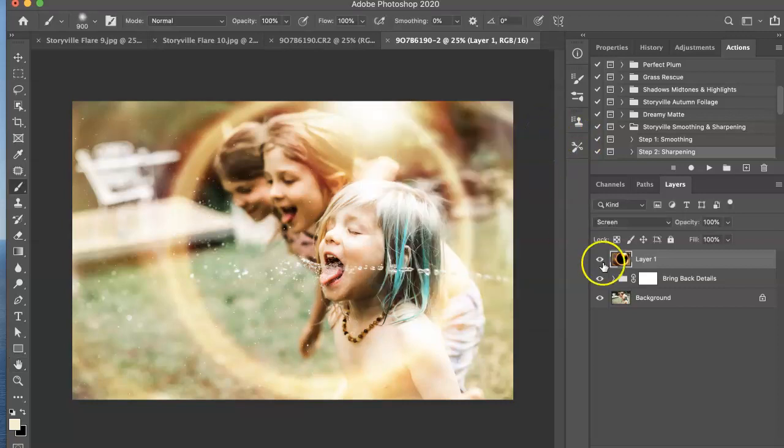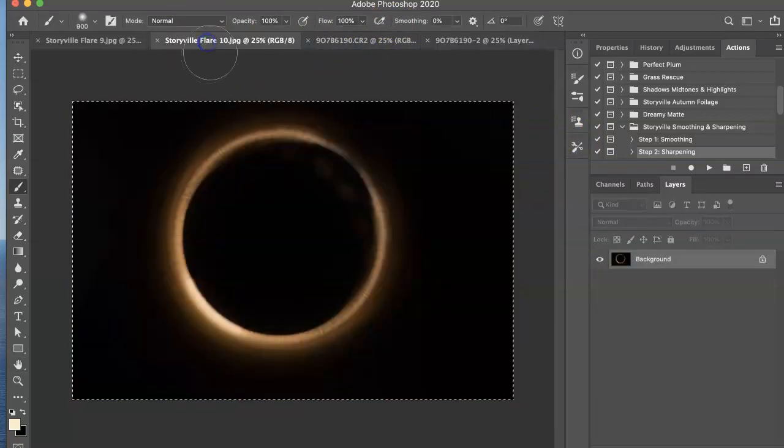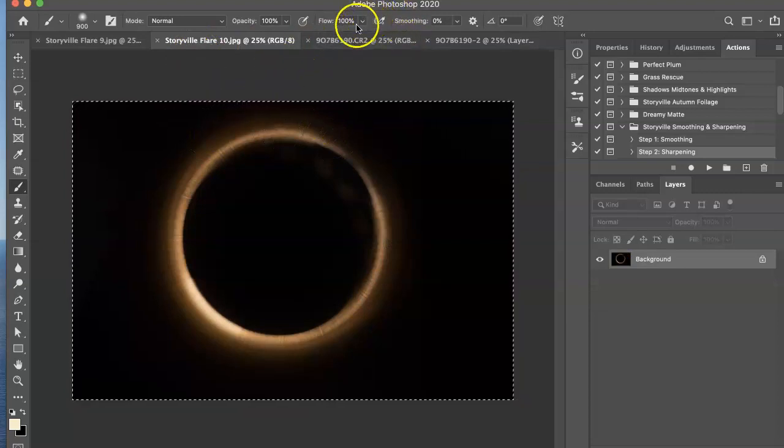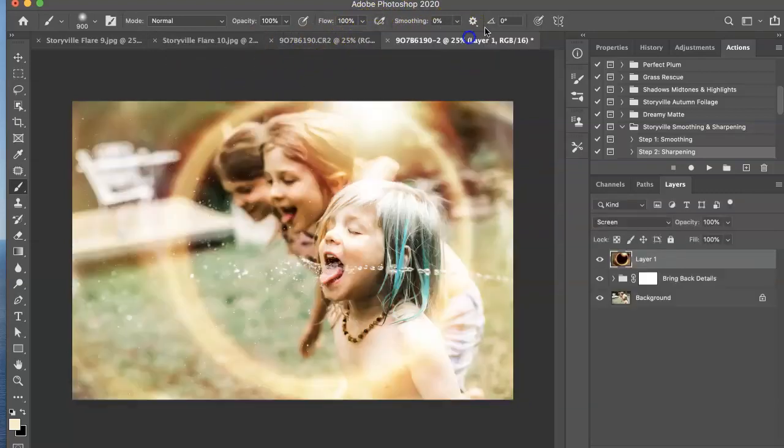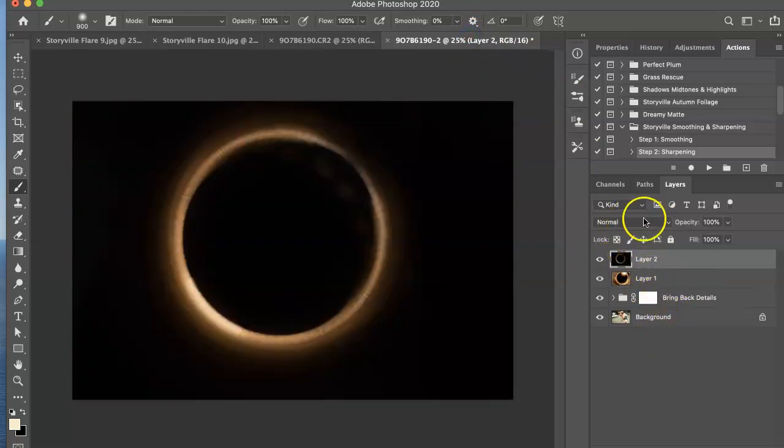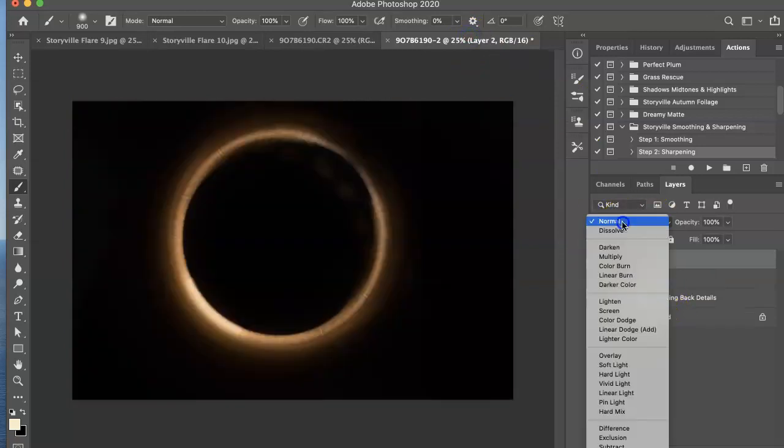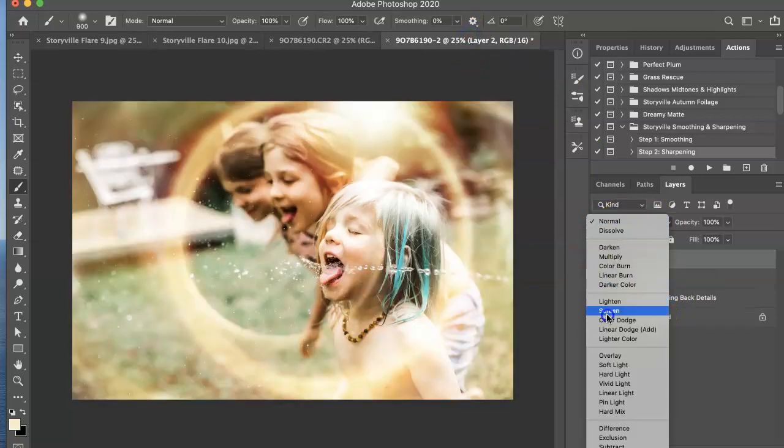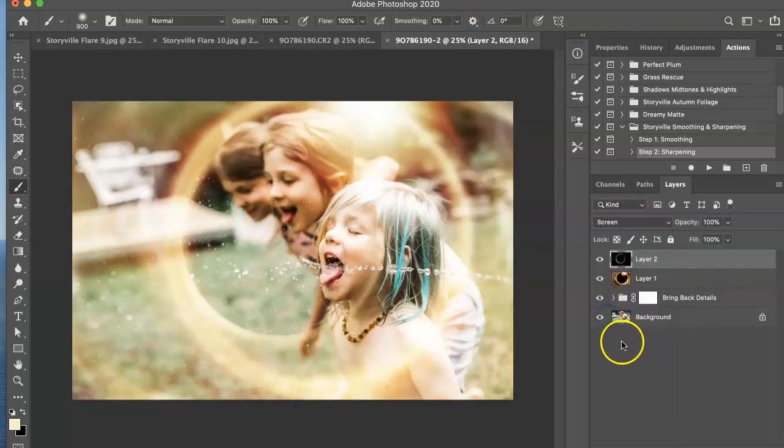And now I want to add one more flare in addition. So I'm going to pull out the Storyville flare 10, copy and paste that right into the layers. Set to screen mode.